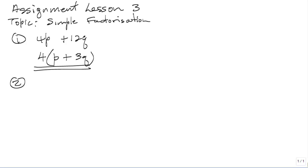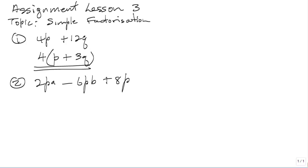Number 2 is 2PA minus 6PB plus 8PC. Look on all three terms and see what is common. 2 is common, so you take out 2. And P is also common to all three terms, so you take out P. What is common is 2P.